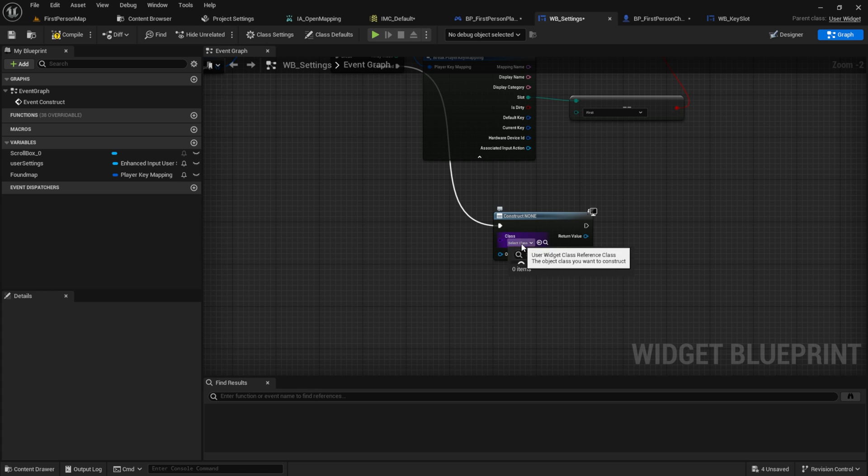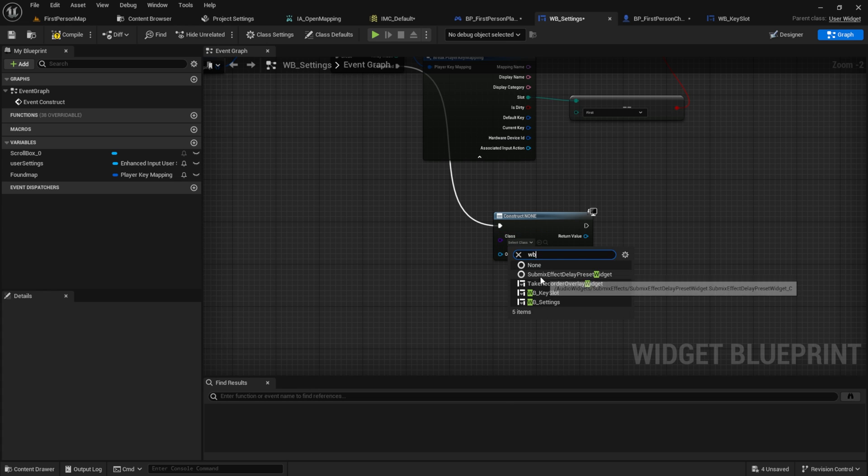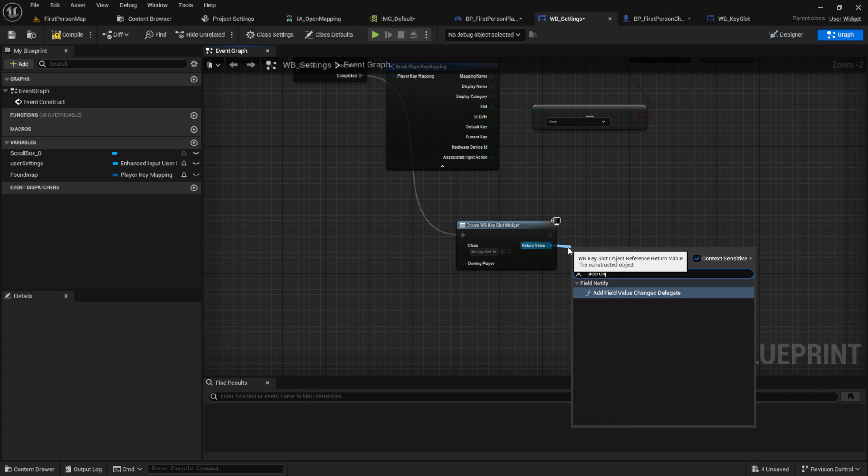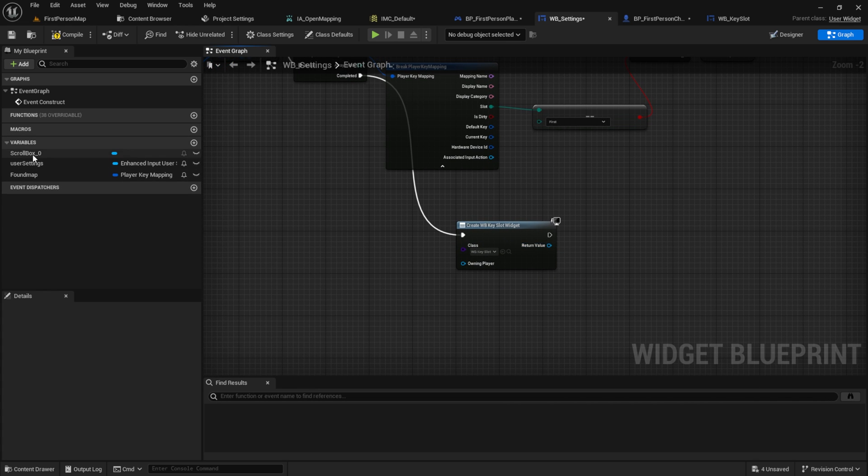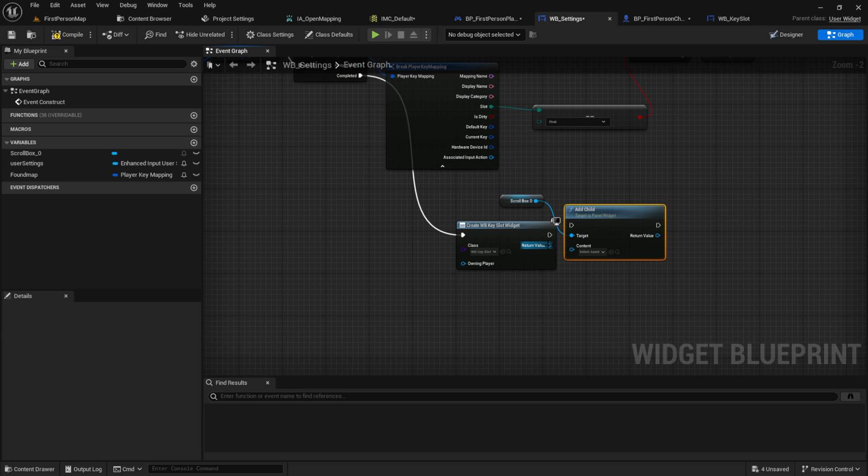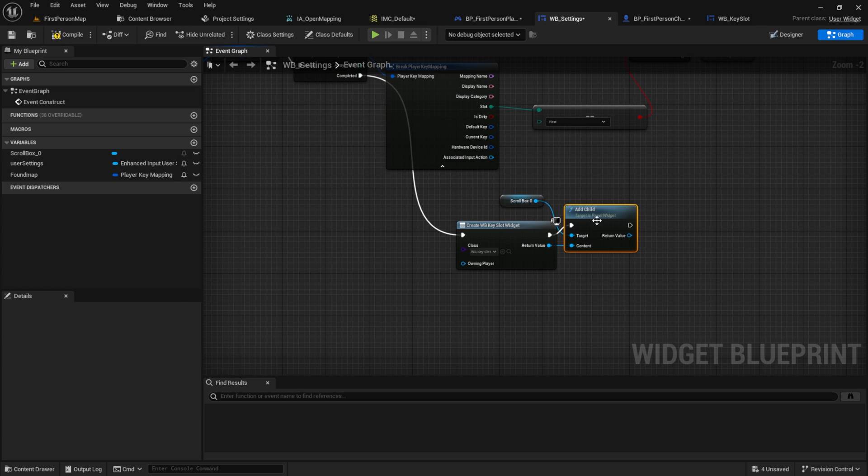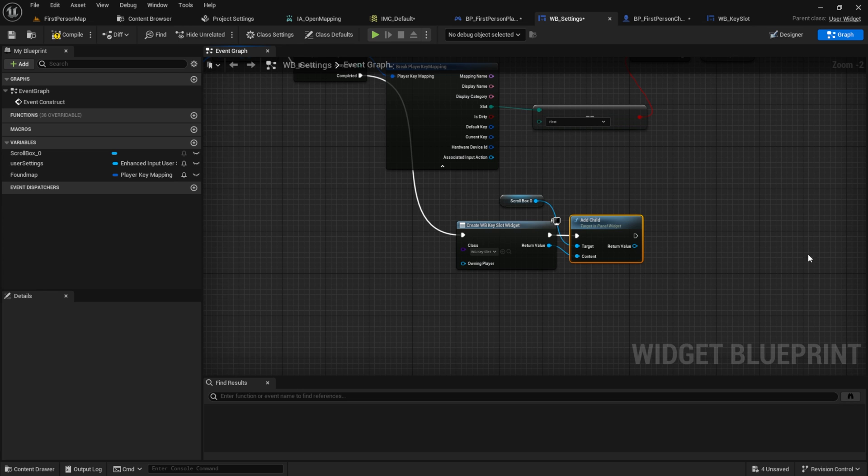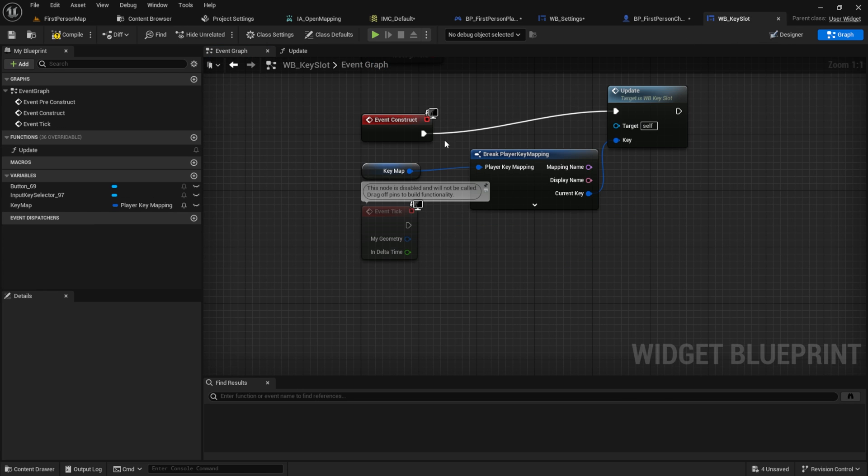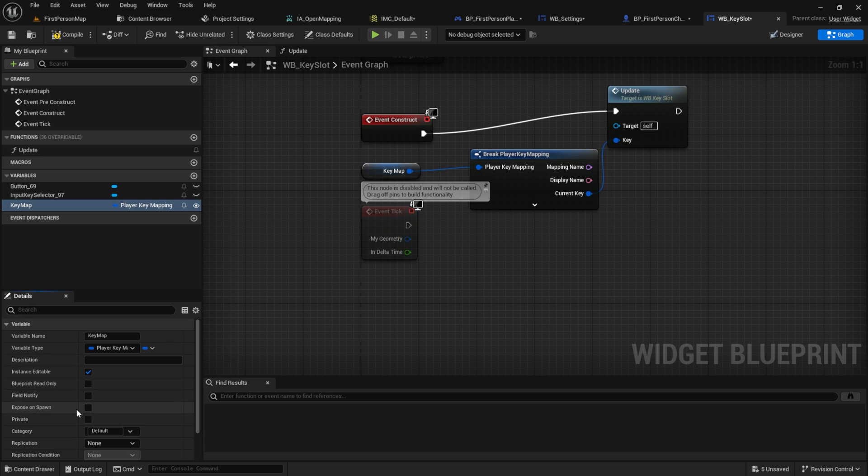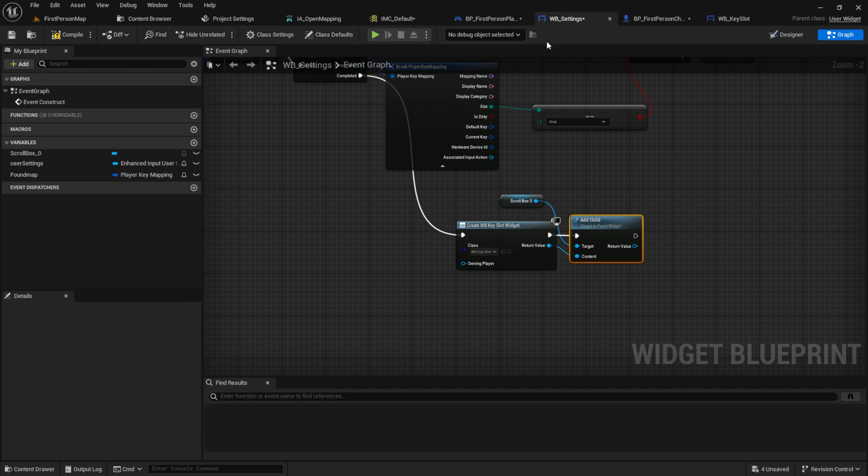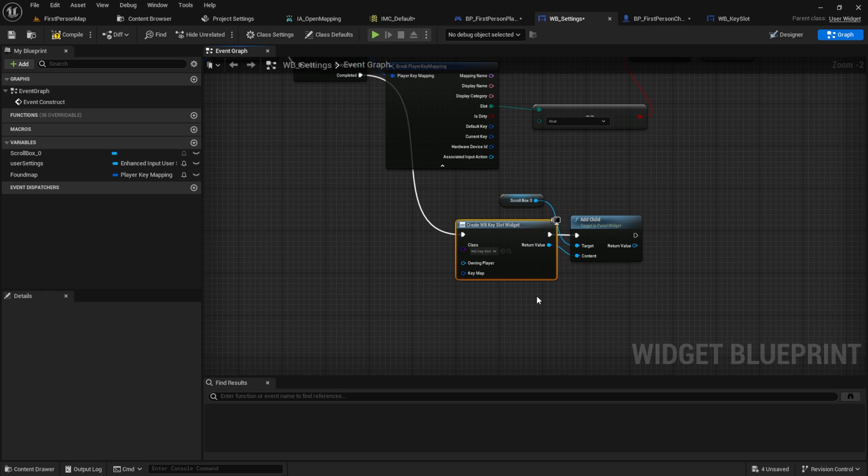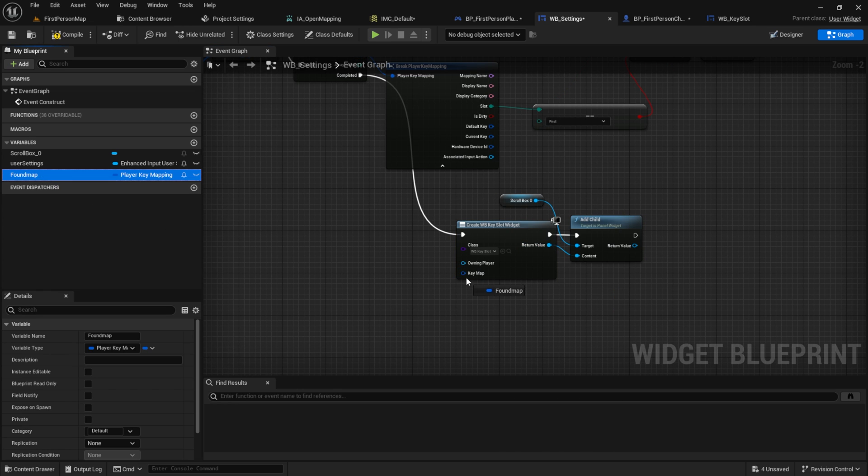Let's get back into the settings and select our key slot. Now we should see the key slot. Then get the scroll box and add the child to the scroll box. But I forgot to expose the key map. So go back to the key slot and click on the key map. And instance editable and expose on spawn. Compile and save and return to the settings to refresh the node. Plug the font map into the key map.